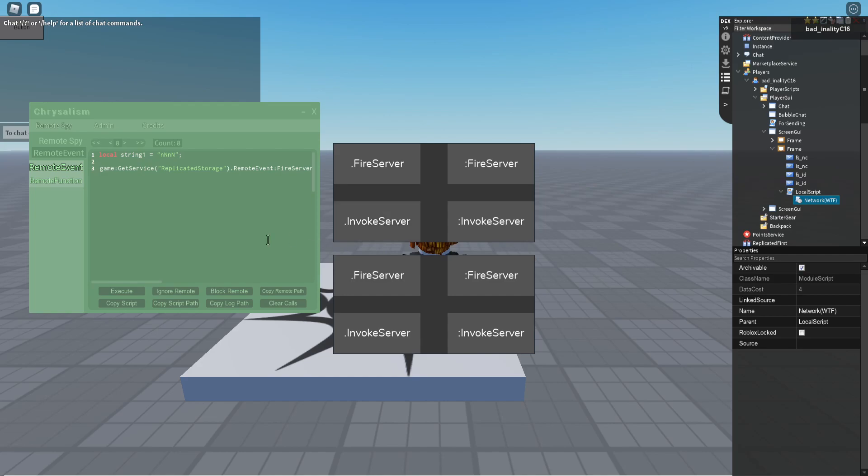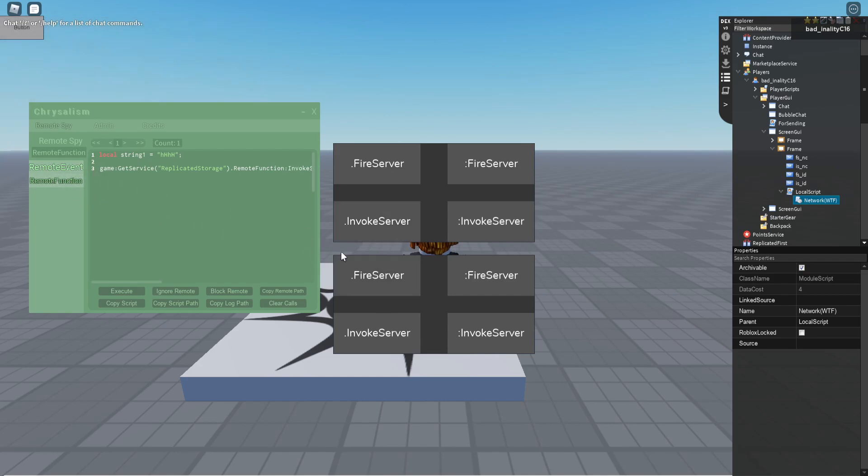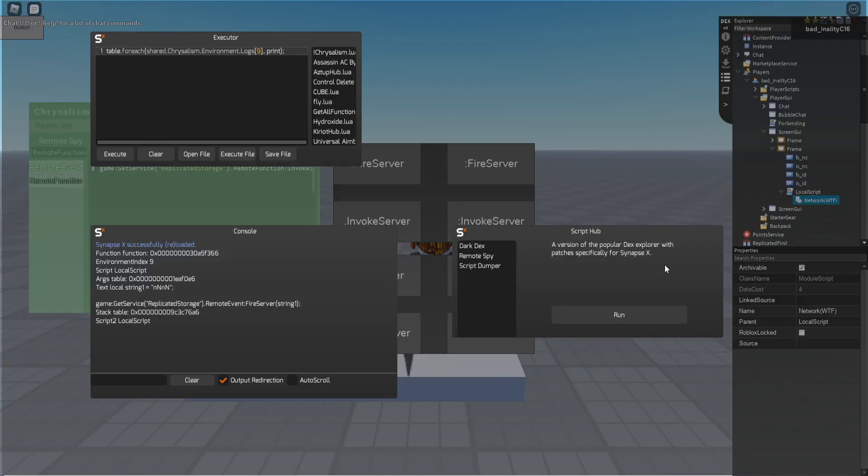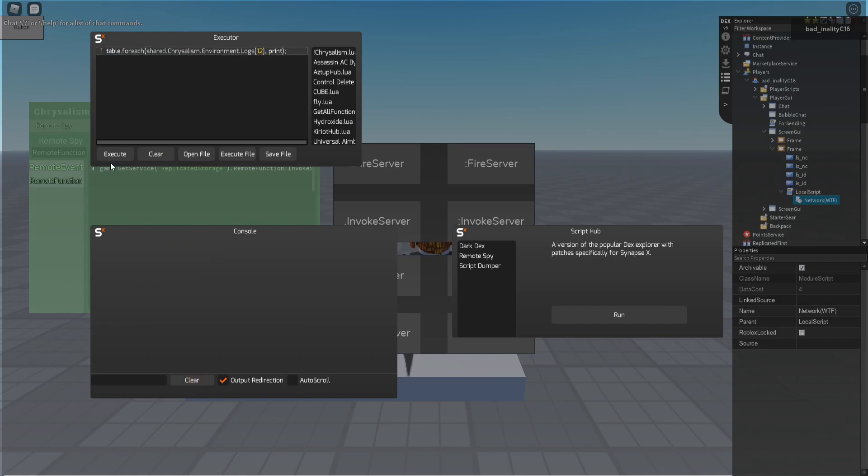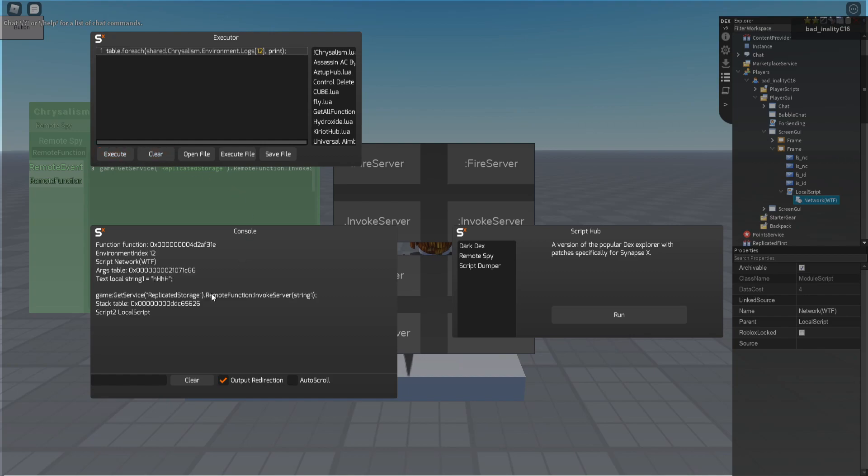So, if I go down to these down here, the bottom ones, call these a couple times, you can see that there is something different. So, if I copy log path, and then I loop through each one, clear the console, you'll see script and script2 are different. So, why is this?